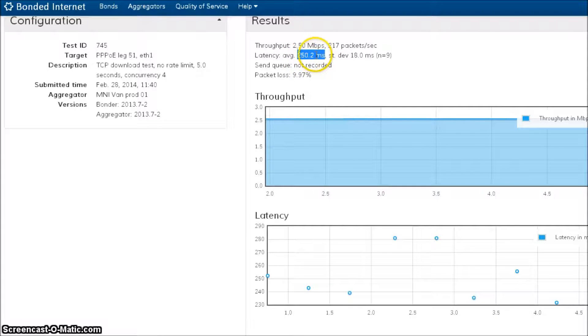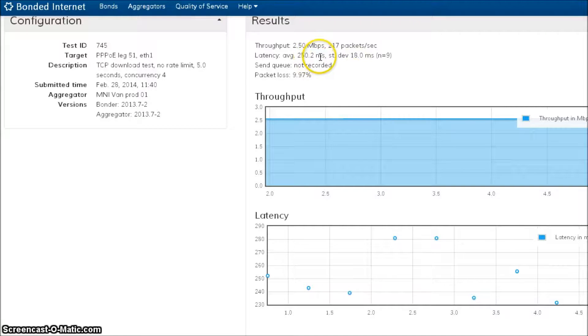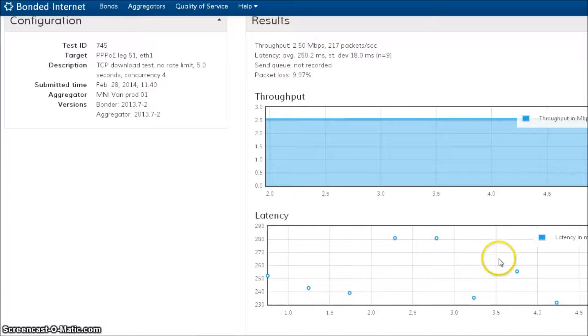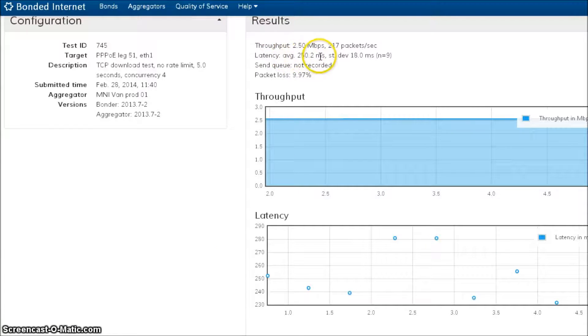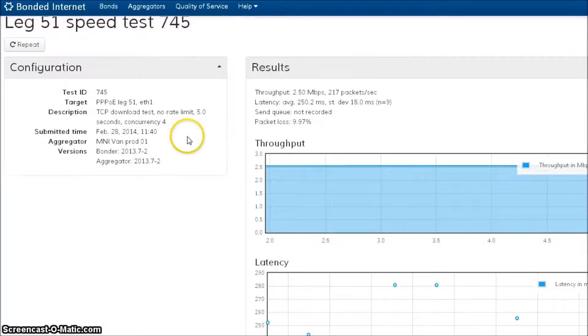250 milliseconds of average latency on my DSL line is not what I want to see. I can also see down here on the latency graph that the latency is really all over the place. So I'm pretty sure I've now pushed this line to the point where it's broken.